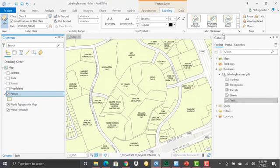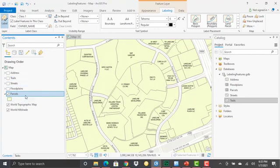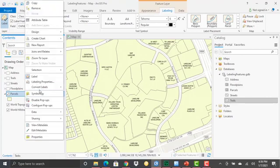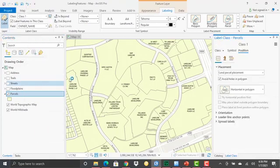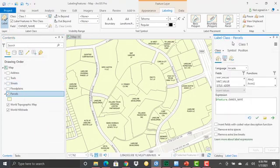Those are the main label placement properties. You can drill down into additional properties for your labels by going to the label class pane. The way that we initiate that is to find the layer in the table of contents and right click on it. Select labeling properties. That initiates the label class pane. And there's a lot going on here.